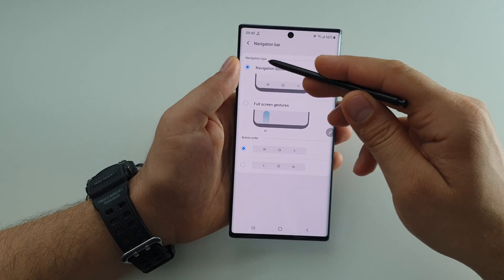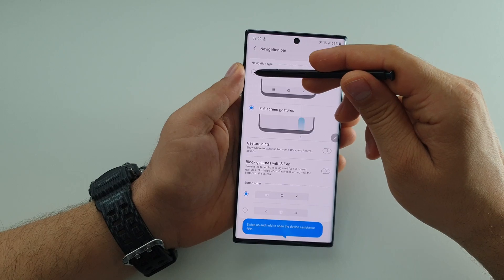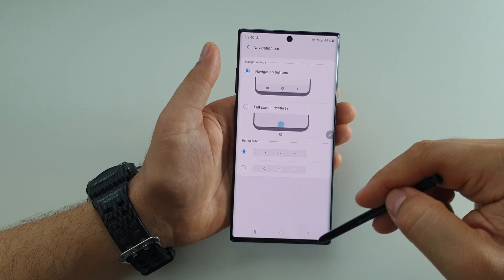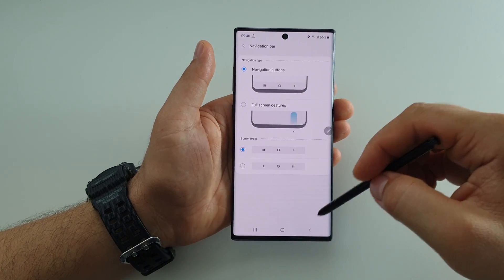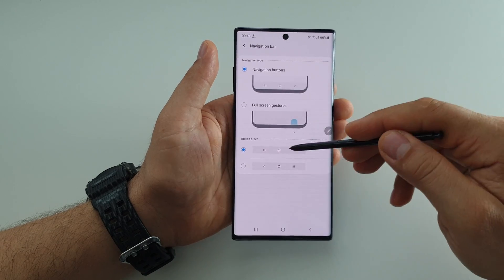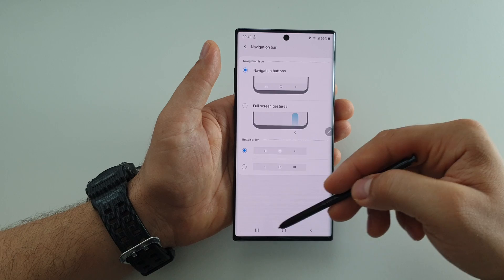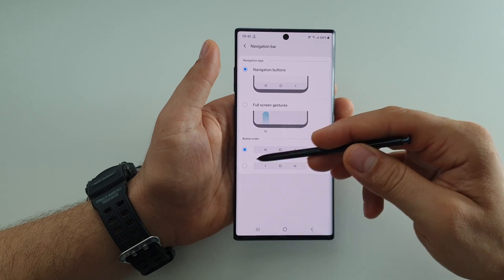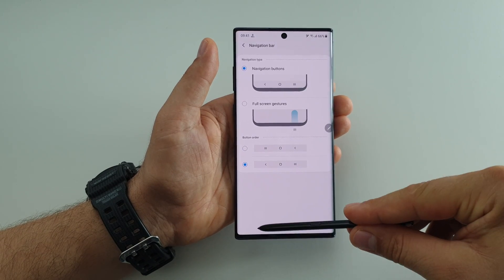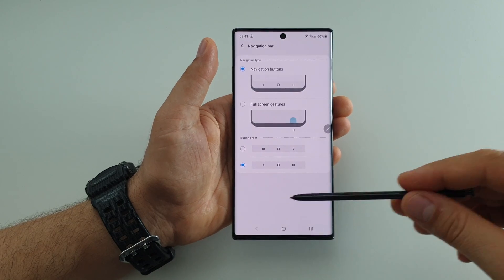Or you can choose to use full screen gestures. If you select navigation buttons, you will have in your navigation bar the buttons for back, home, and multitasking. You can select either to use them in the default order, or you can put the back button on either the left or the right — it depends on you.